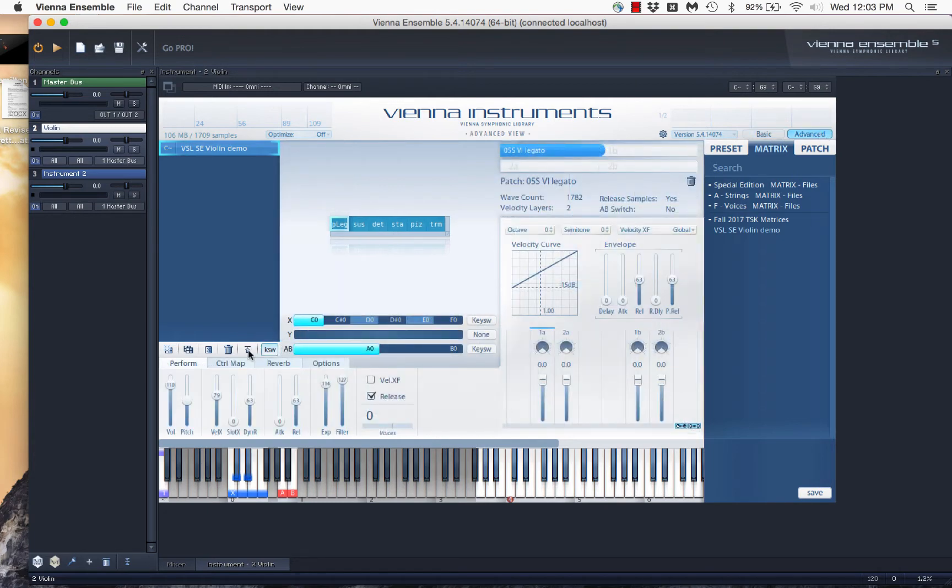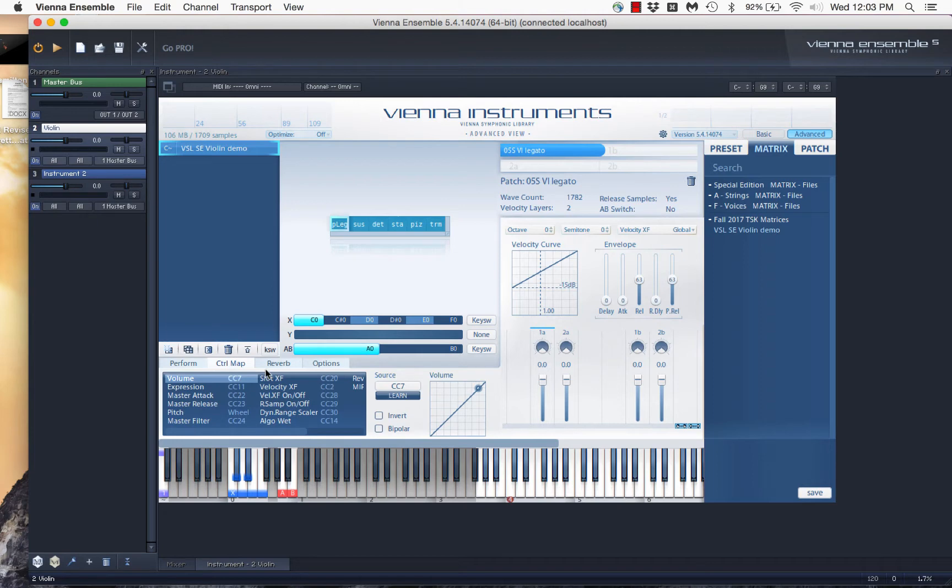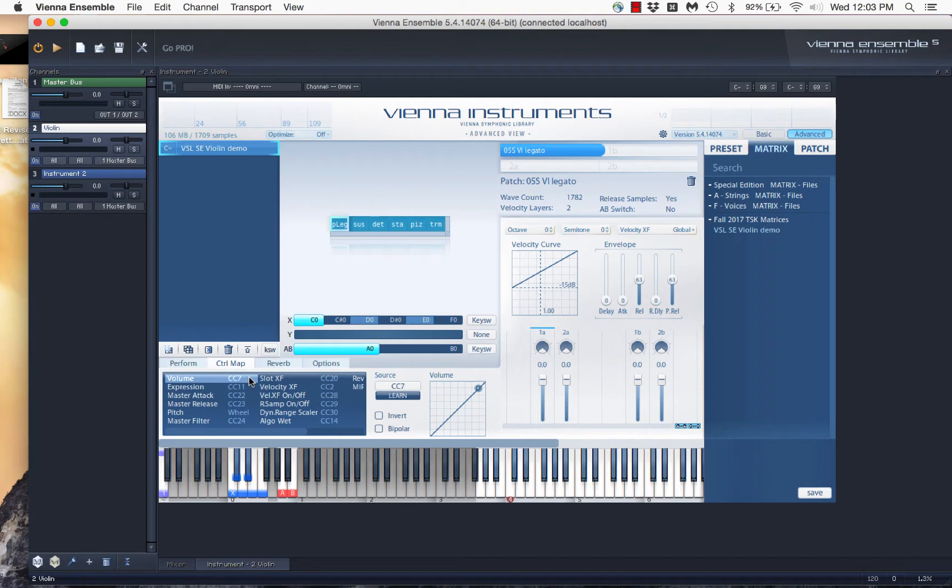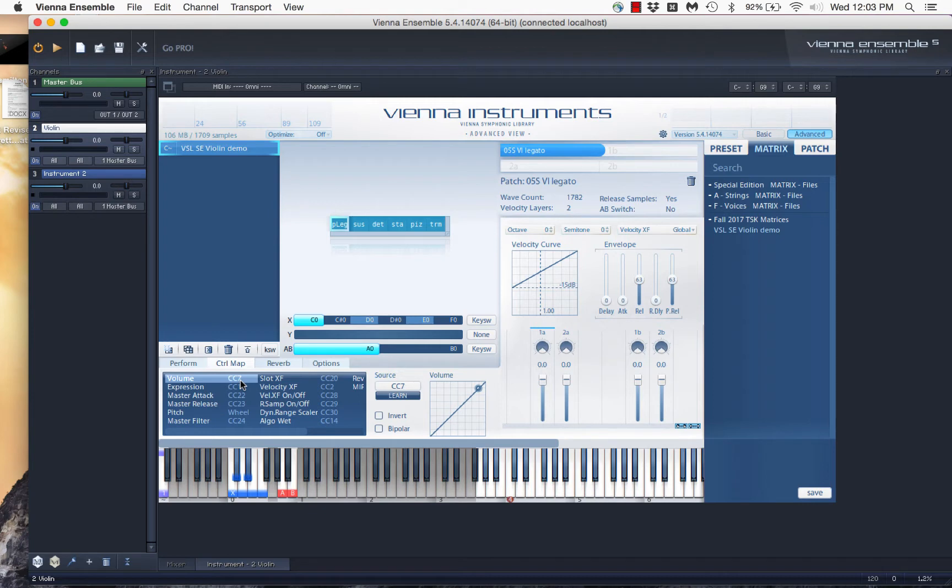And if I choose control map, I can see what controller, CC is for controller, is assigned to which of the different parameters that you can control from within Vienna Instruments. And I see here volume is controlled, is set to CC7 or controller 7. That is standard, by the way, usually volume is 7.